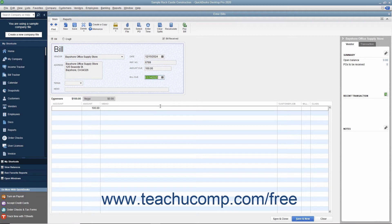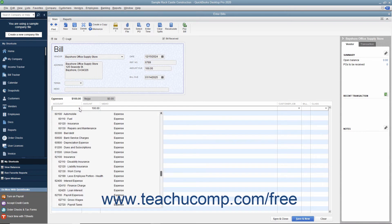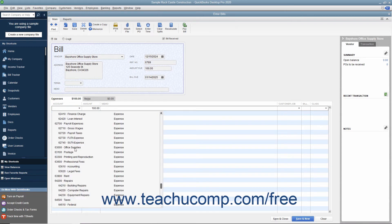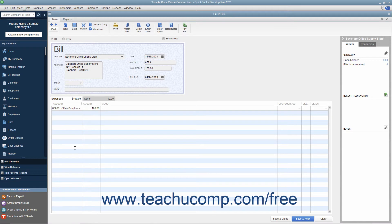For bills you receive that are not related to purchasing inventory, enter the expense account this bill will affect in the Expenses tab at the bottom of the bill. That way, when you later create the check that pays this bill, you won't need to re-enter any accounting information.